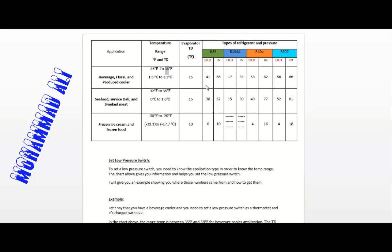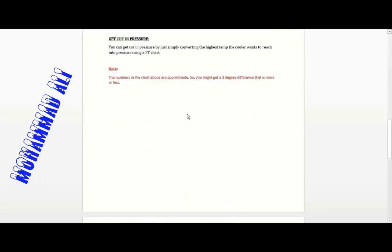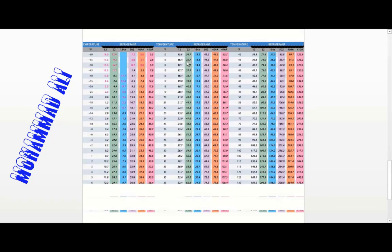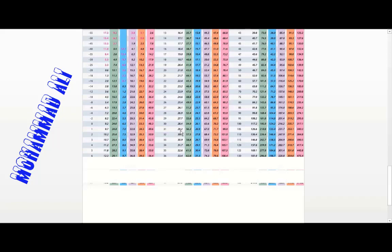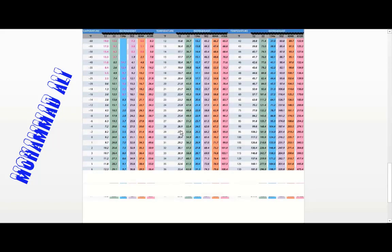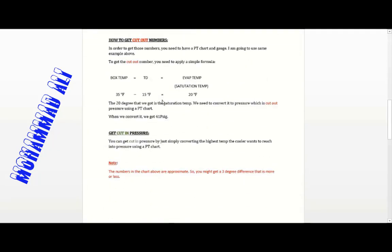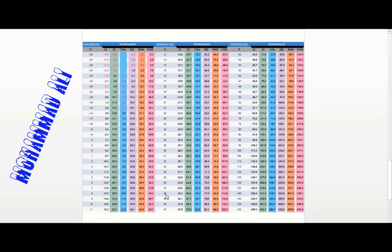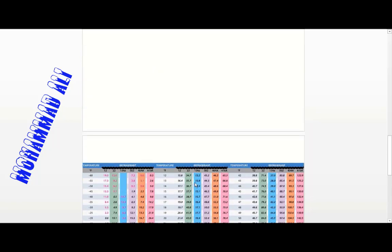Now to get the cut-in pressure, we simply convert the cut-in temperature of 38°F using the PT chart. Looking up 38°F for R22, we get 65.6 PSI, which is almost the same as the chart value of 66 PSI. So that confirms the cut-in pressure.